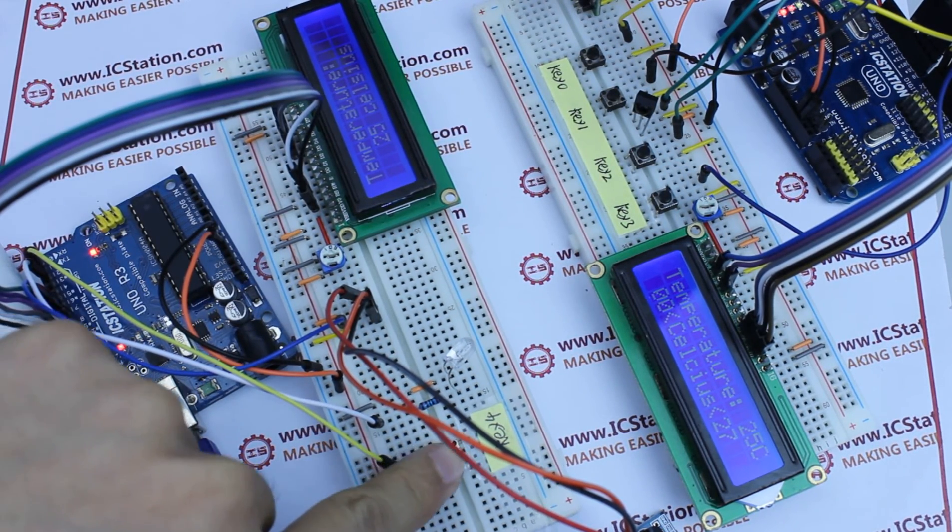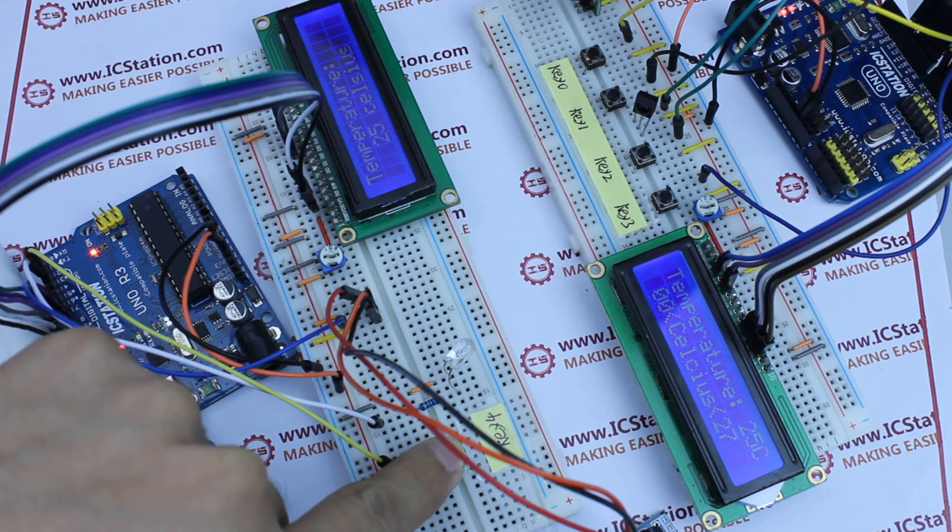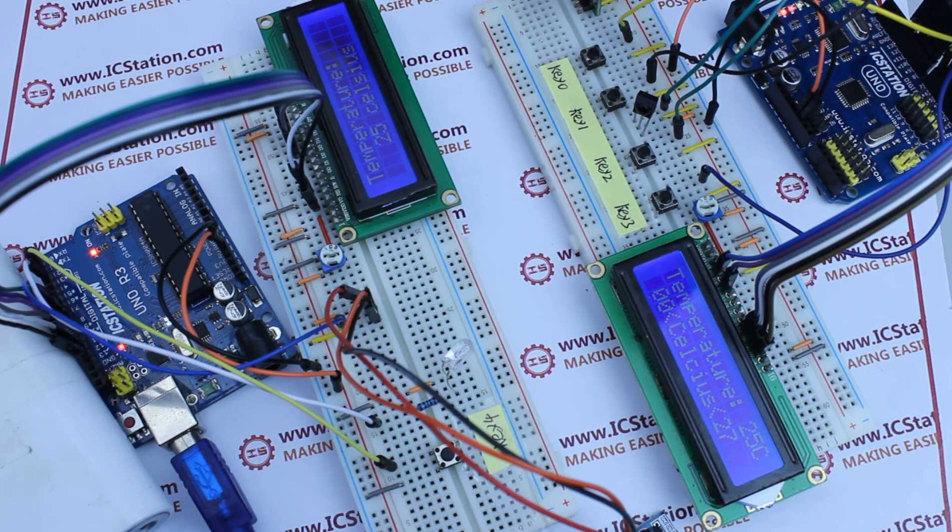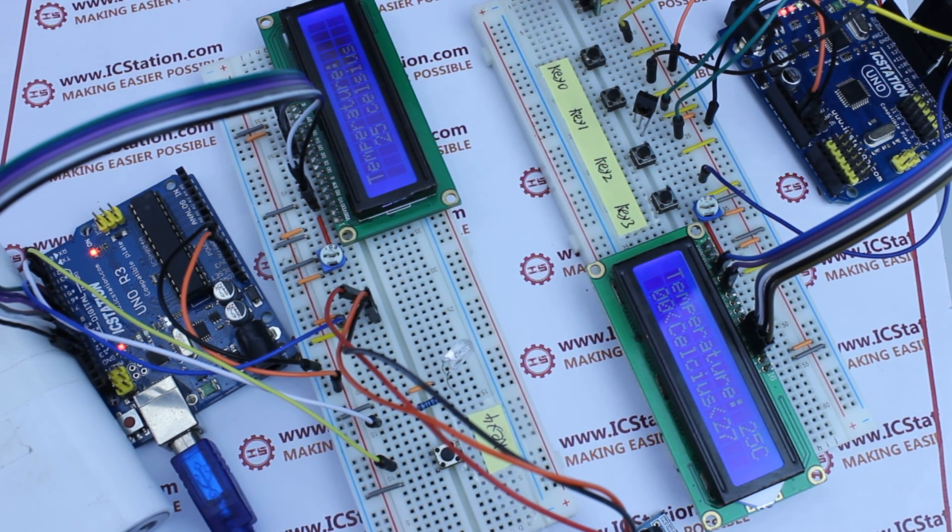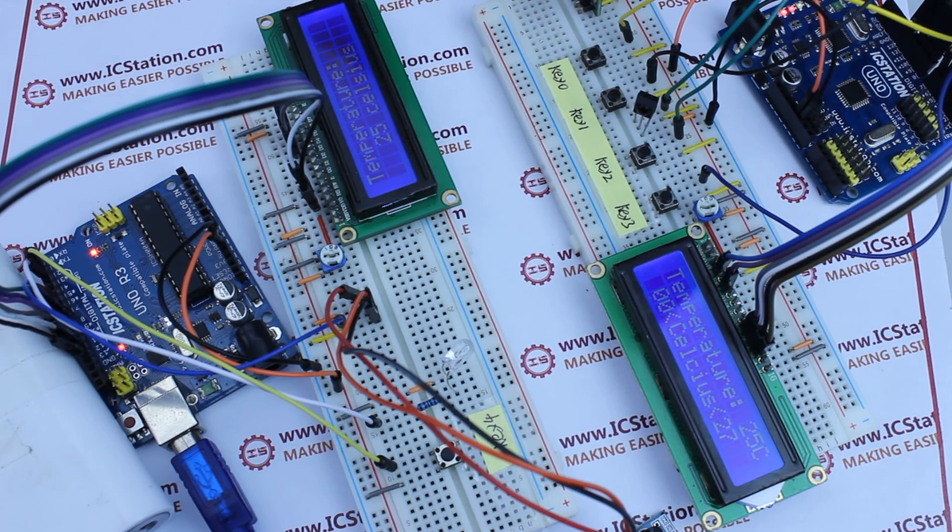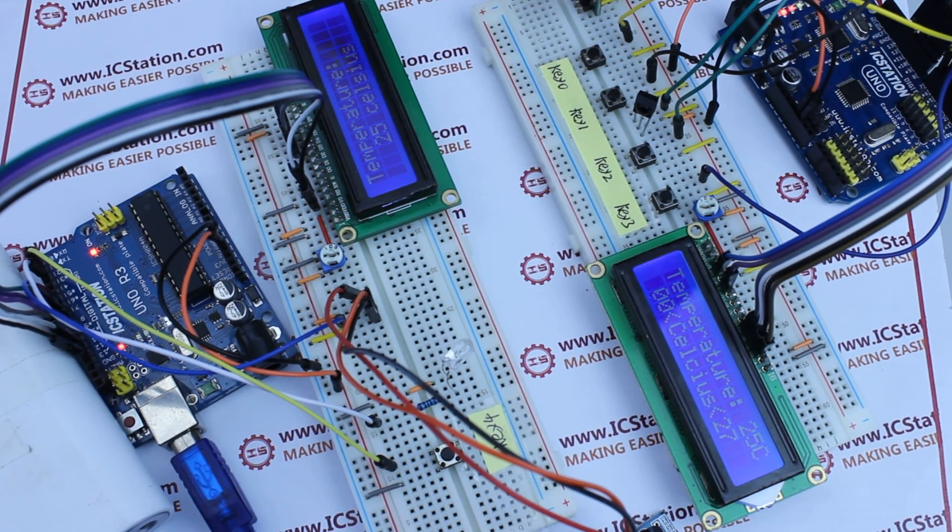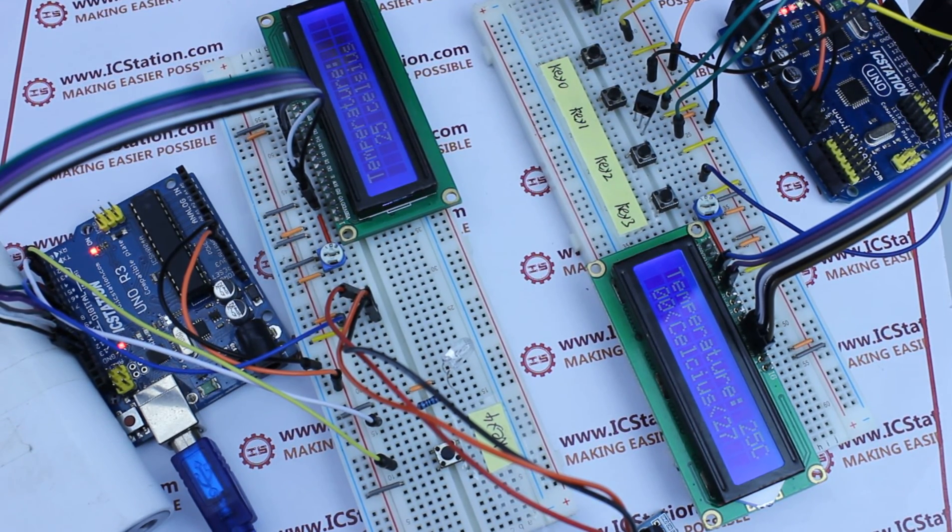OK, that is today's presentation. Welcome to visit our website www.icstation.com. Thanks.